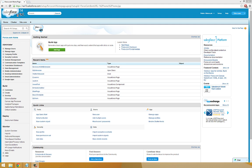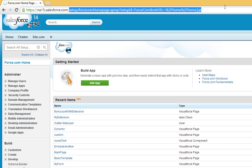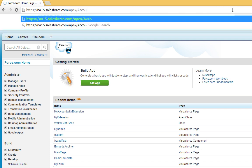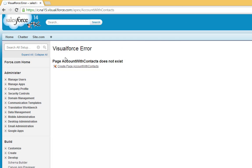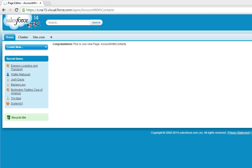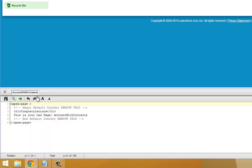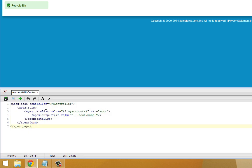Before we jump into writing the code for our custom controller, we're going to create a Visualforce page that's going to reference our controller. We're going to call our new page Account with Contacts. Let's go ahead and click Create. And down here in the page editor, we're going to edit the page contents.